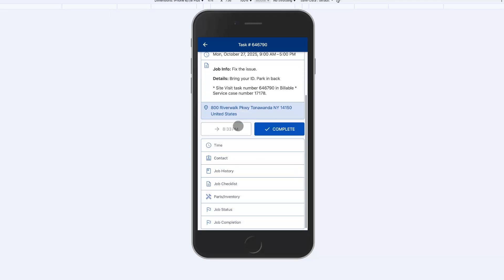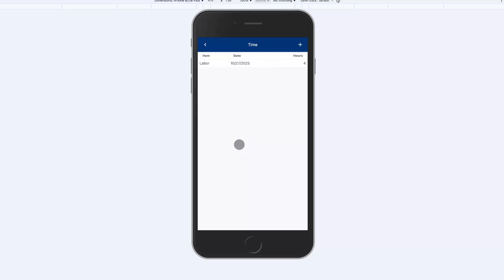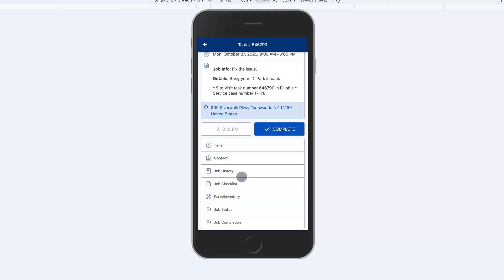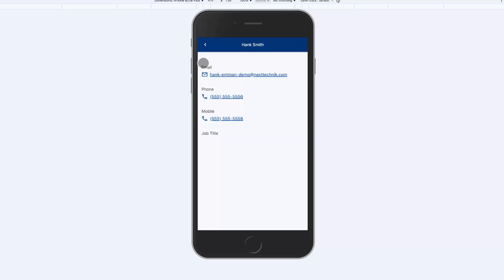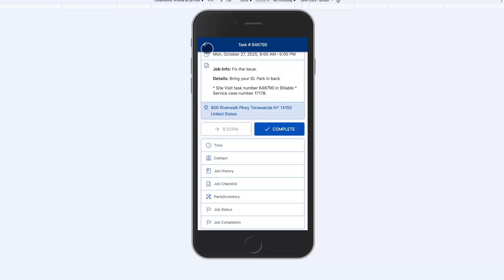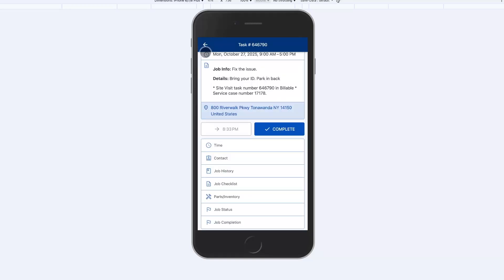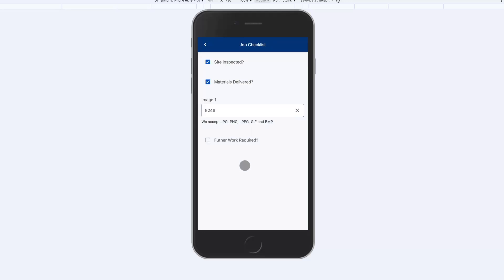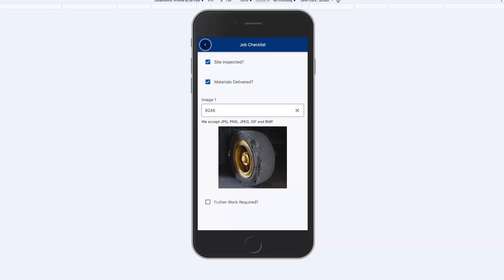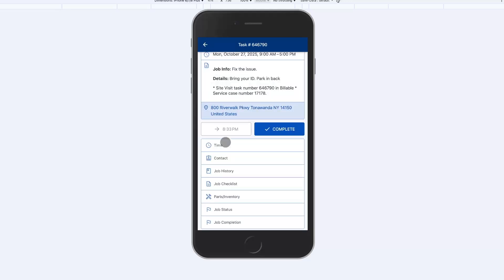I'm going to start the job. We can record time against the job. We can see the customer contacts, call, email, text directly from the mobile. We have the job history, who was here last, what did he or she do. We can record checklist information including images and other checklist fields.